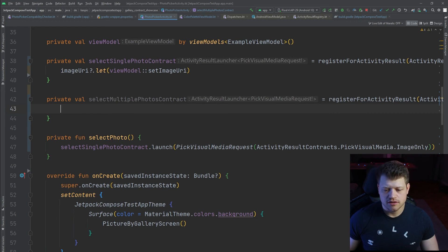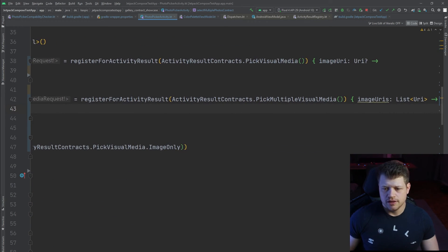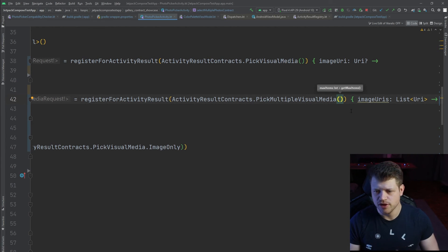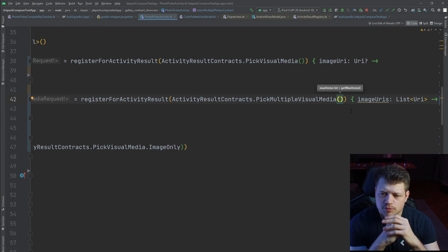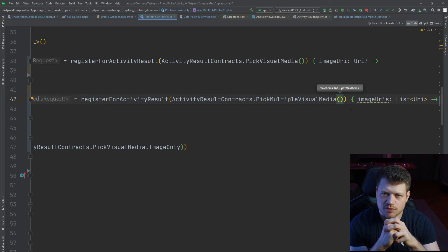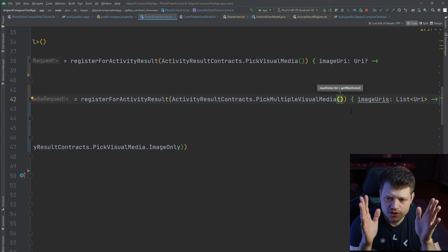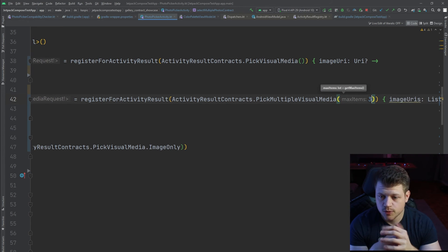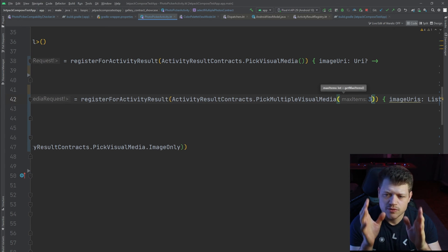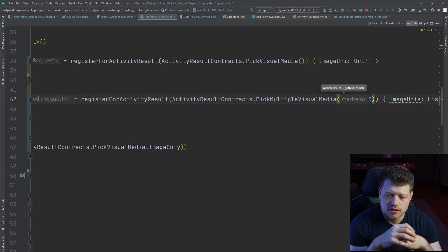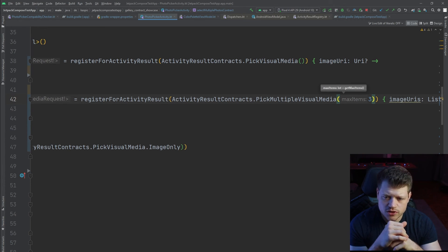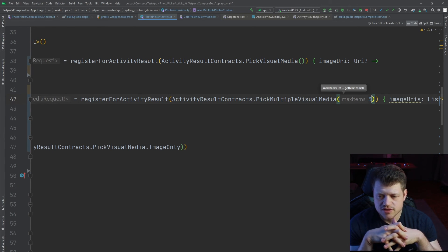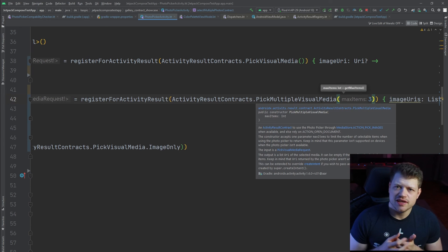Another thing to mention at the multiple visual media contract is that this one has an input parameter, and the initial parameter of that contract is to get max items which get set by the system. If you want to allow only, for example, three images, just type in three and you're good to go. Note that on Android devices below Android 11 and also on devices that don't support the SDK extension 2 version, this function will be ignored, so the user will be allowed to select many more images.